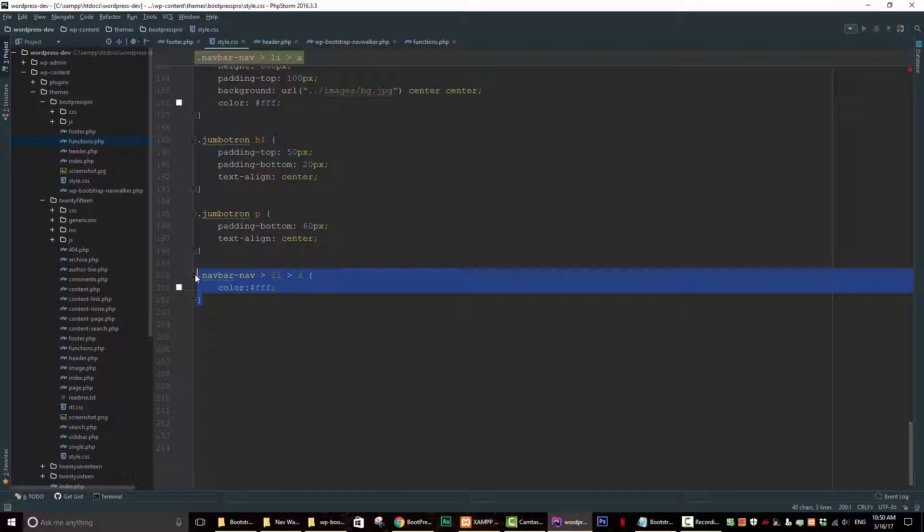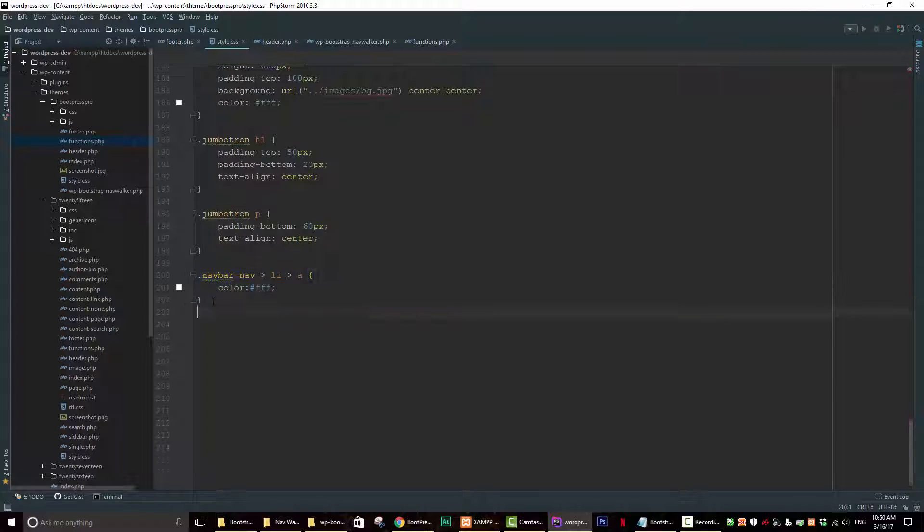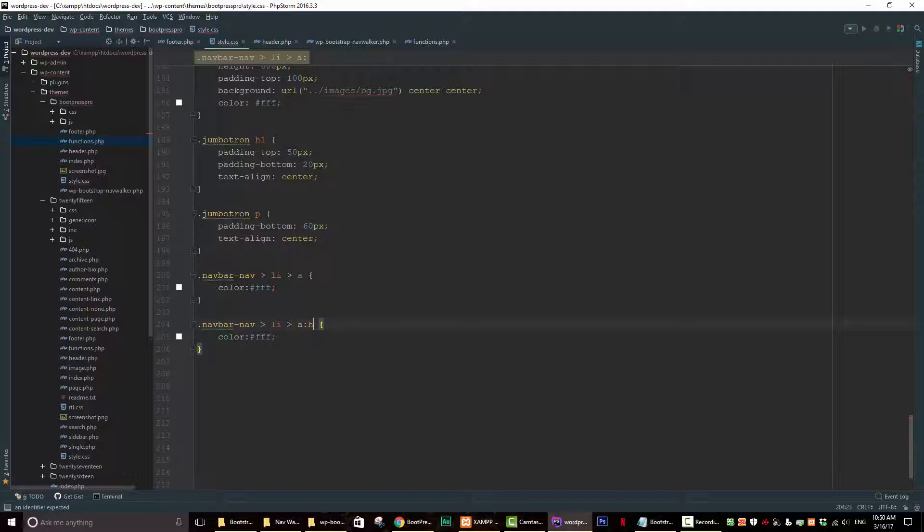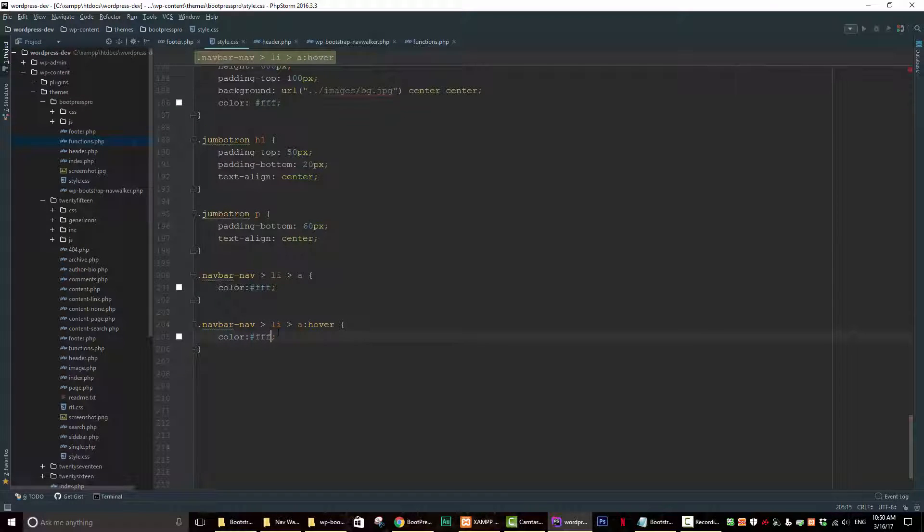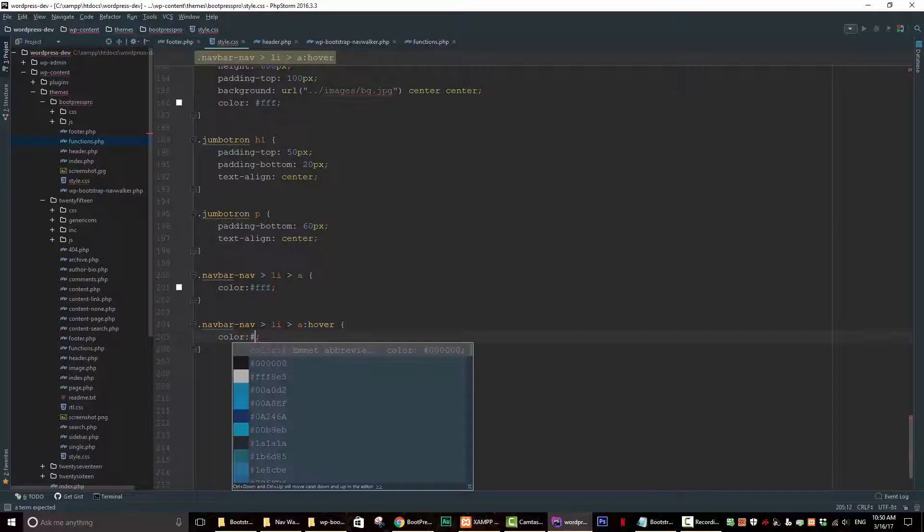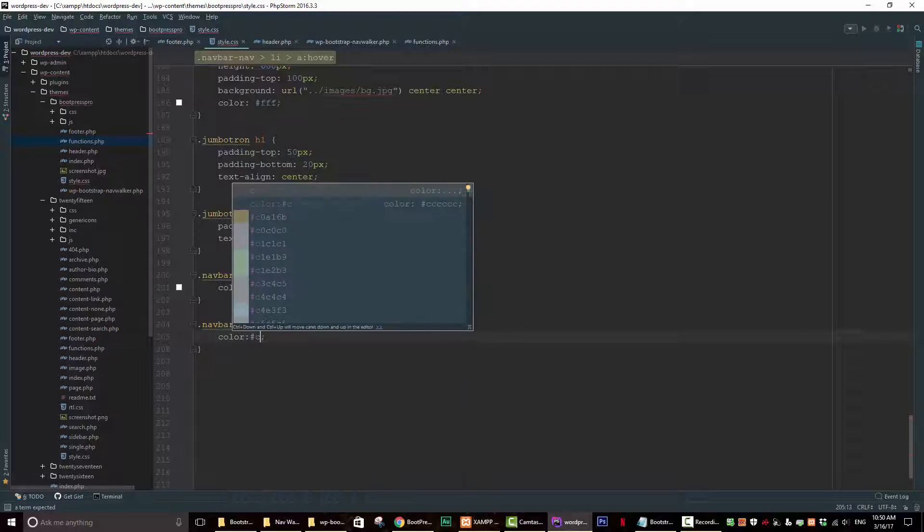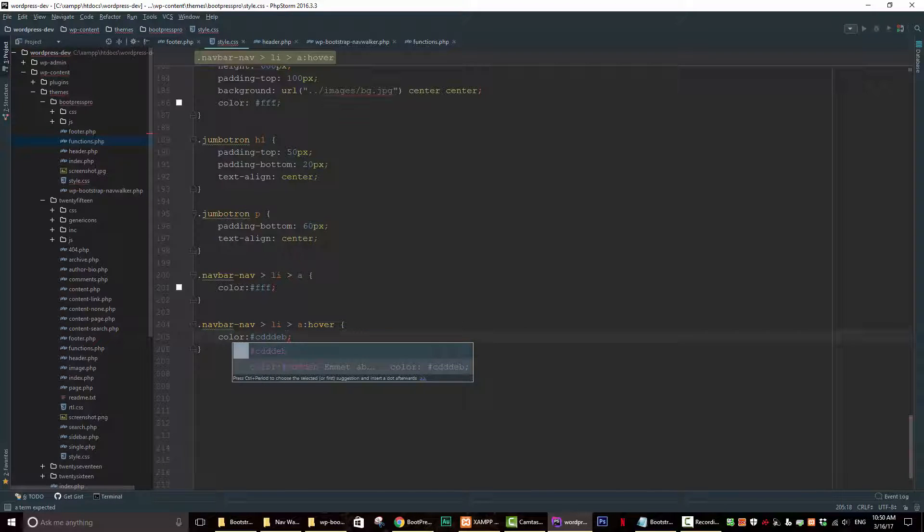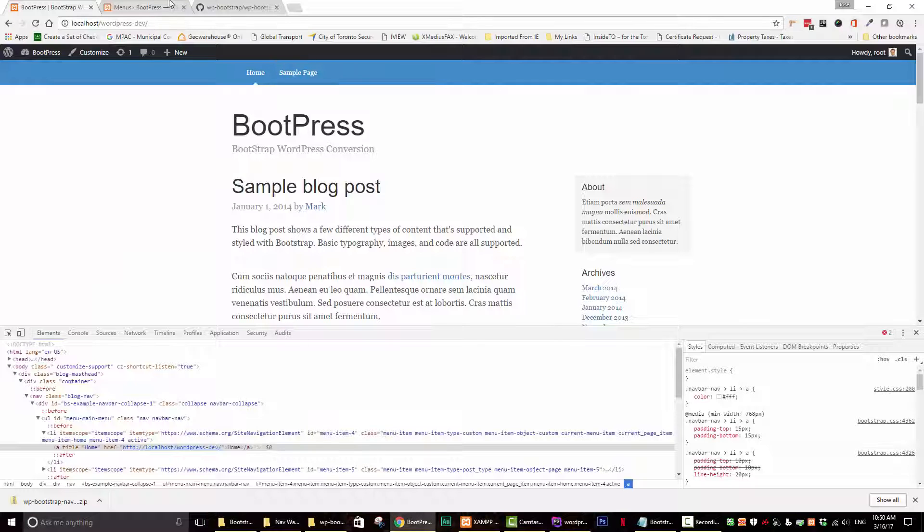So let's copy this. Paste it here. And then just go after the A. Put a colon like that, type in hover. And then we have to tell it what kind of color we want. We want it to be pound sign CDDDEB. Let's save that.